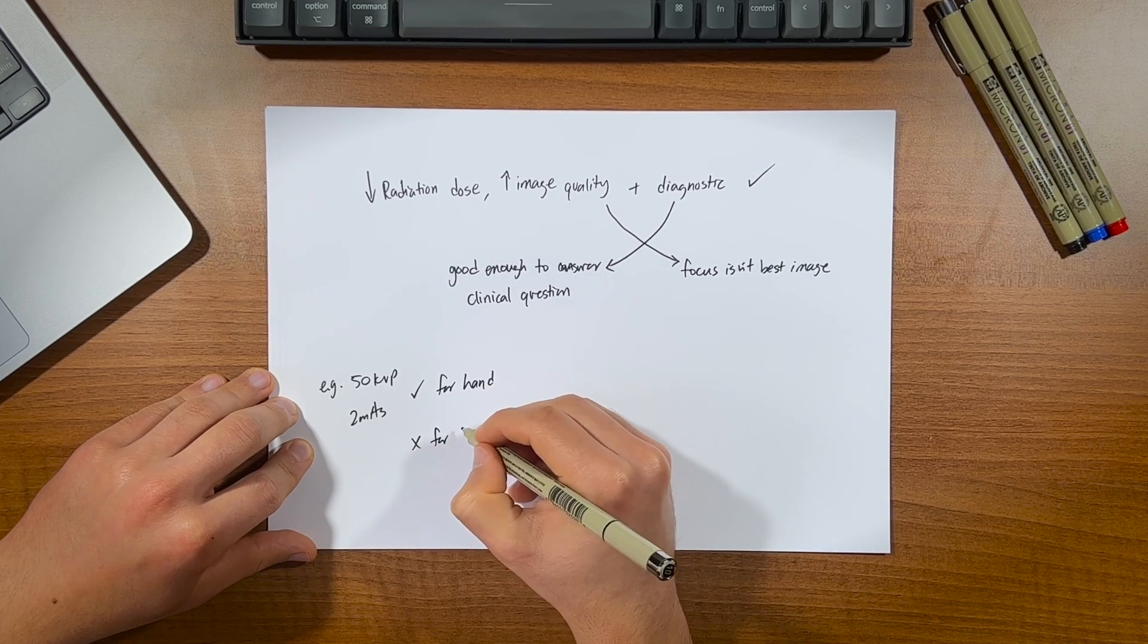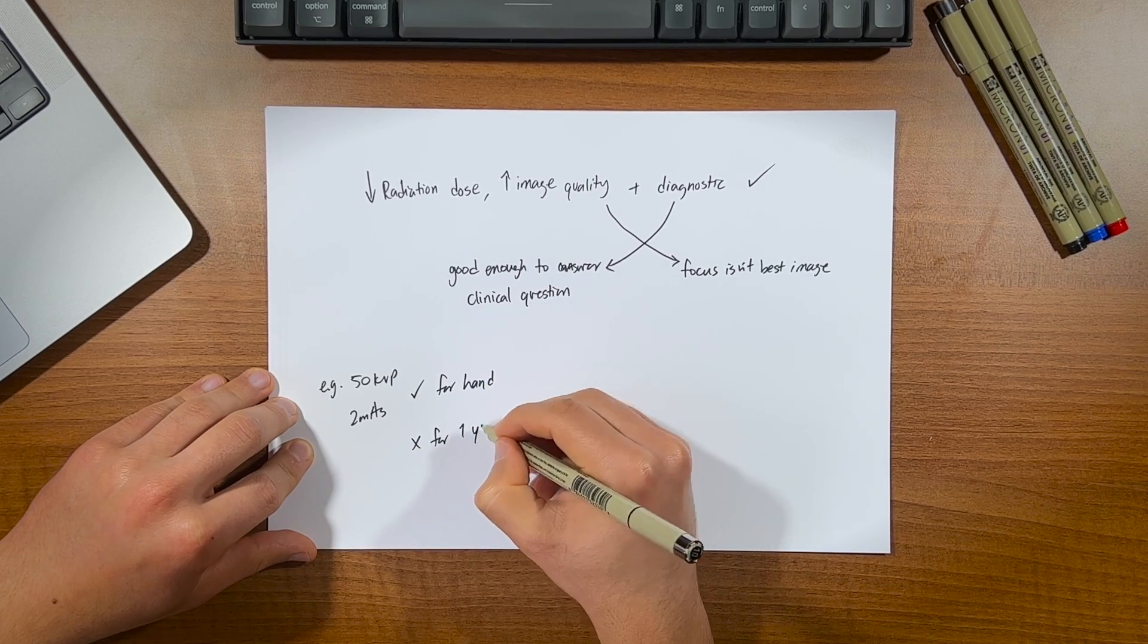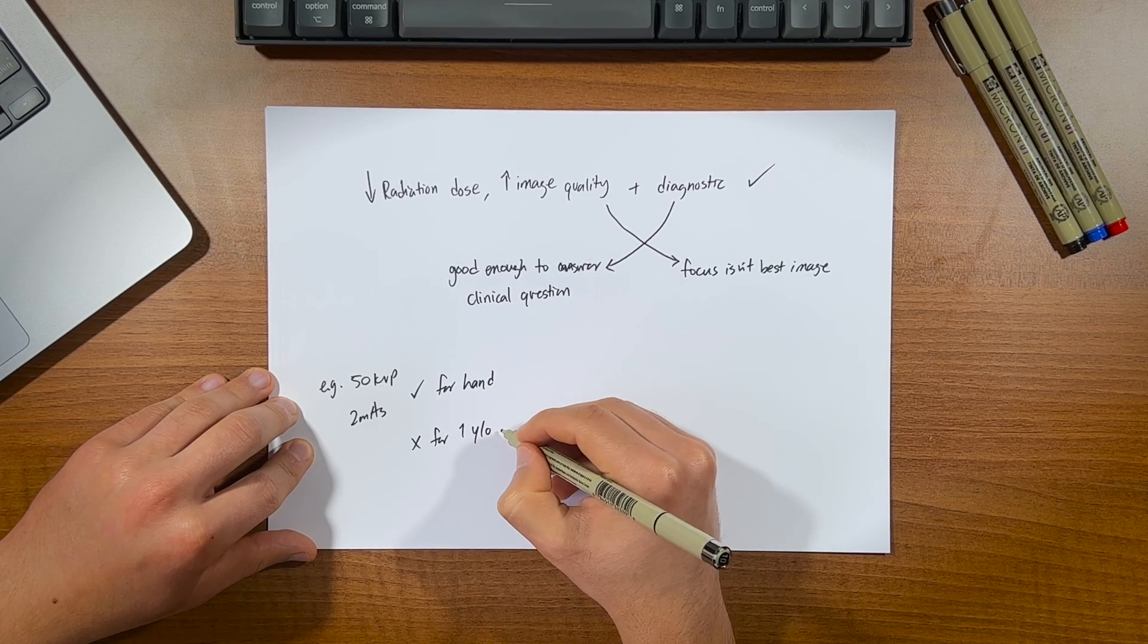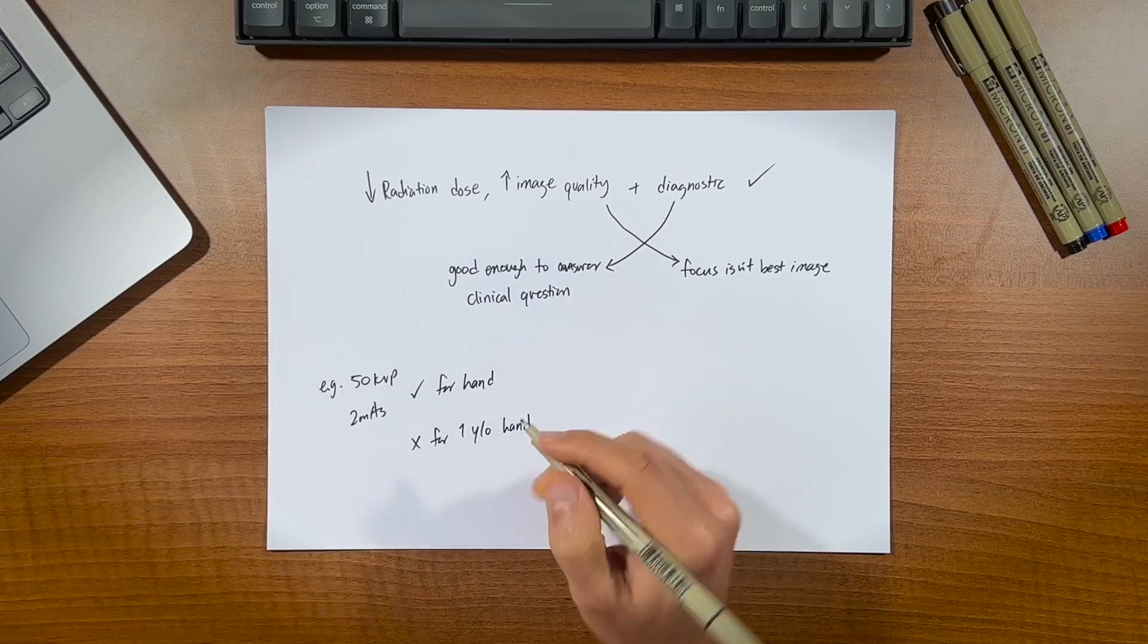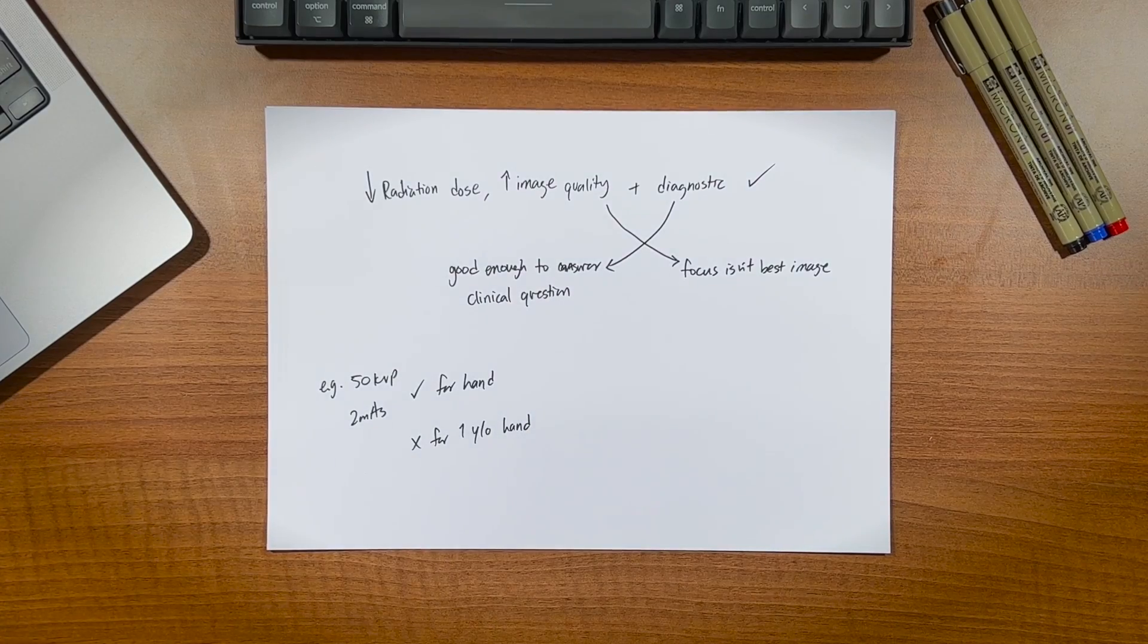And perhaps more importantly, trying your best to position the patient properly the first time so as to not require a repeat. Because the number one reason for saving patient dose isn't how well you've collimated or positioned, it's not having to do that examination again.